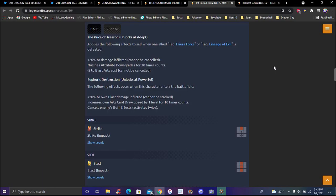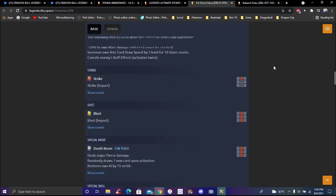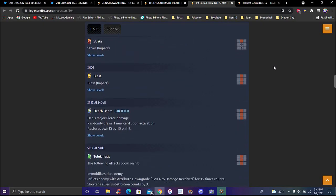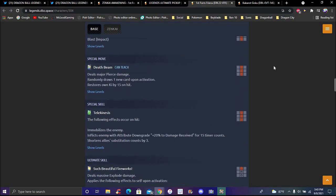The effects occur when the character enters the battlefield. This one actually seems like it's pretty broken. 20% to blast inflicted increased, draw speed up by one level for 10 timer counts. Cancels out enemies' buff effects only twice, so that's only special moved. The death beam can't be caught, deals major pierce damage, that's actually really good.